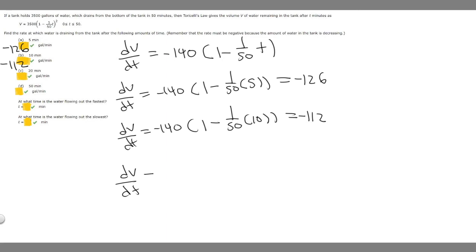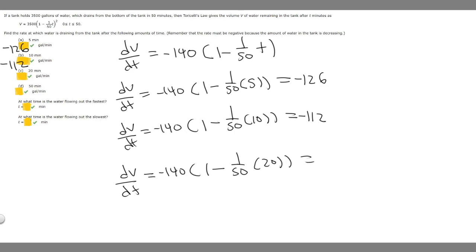For t equals 20 minutes: dV/dt equals negative 140 times (1 minus 1/50 times 20). Plugging that into the calculator — negative 140 times (1 minus 20/50) — gives negative 84. So at 20 minutes, the rate of decrease is negative 84 gallons per minute.